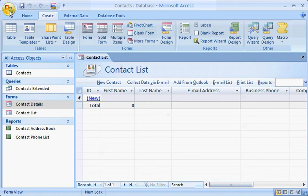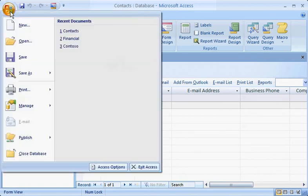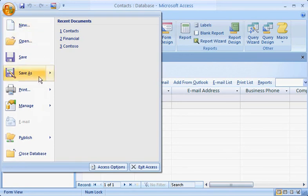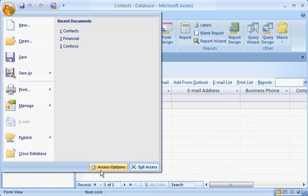And this Microsoft Office button is not just here for looks. Click it, and you'll see many of the commands that were located on the File menu in earlier versions of Access. Click the Access Options button to choose various program settings.